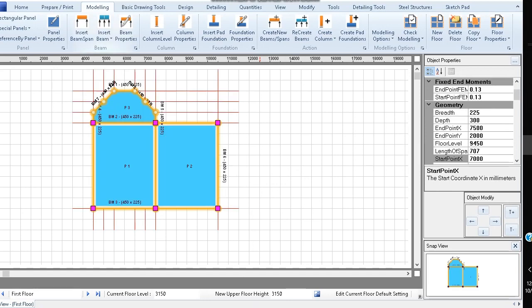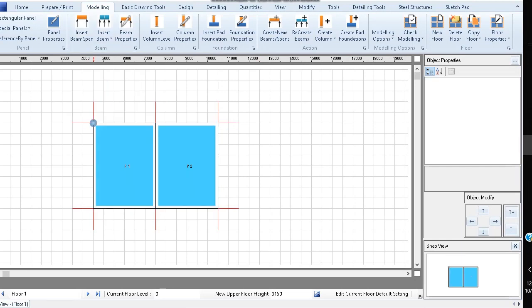Quickstructure can't model true curved slabs or beams, I stand to be corrected on this. So what you can do is model the curve using a series of short straight lines.